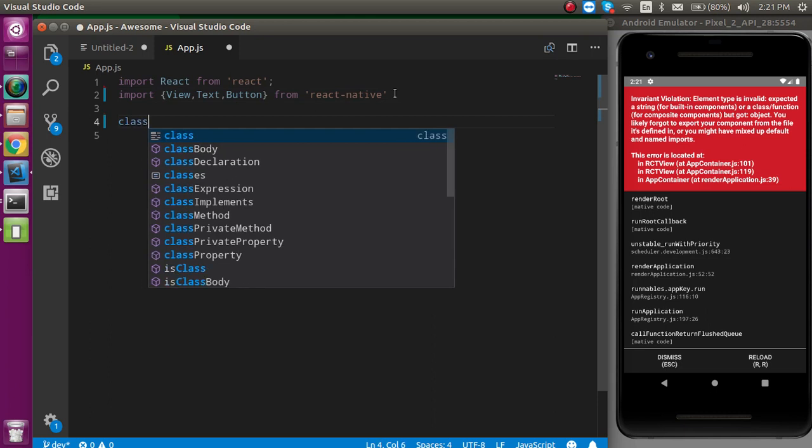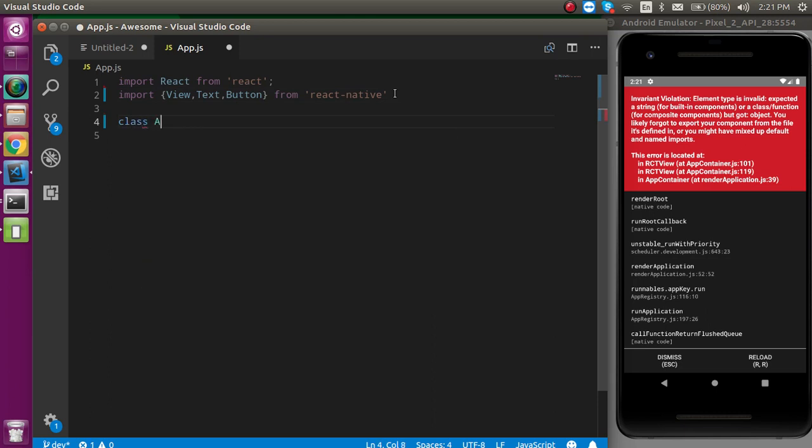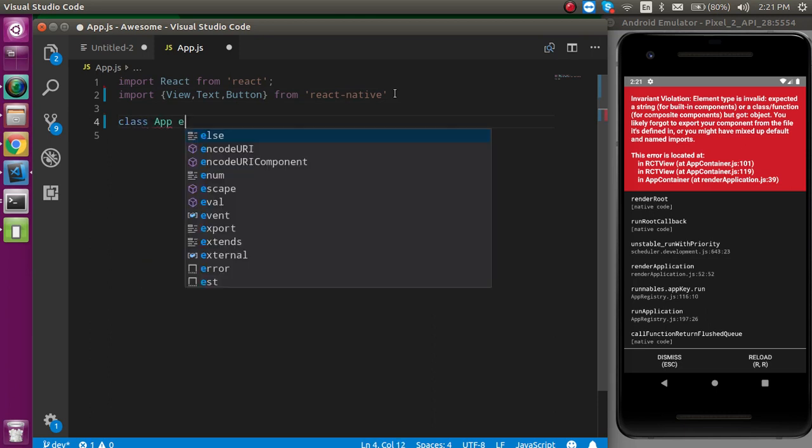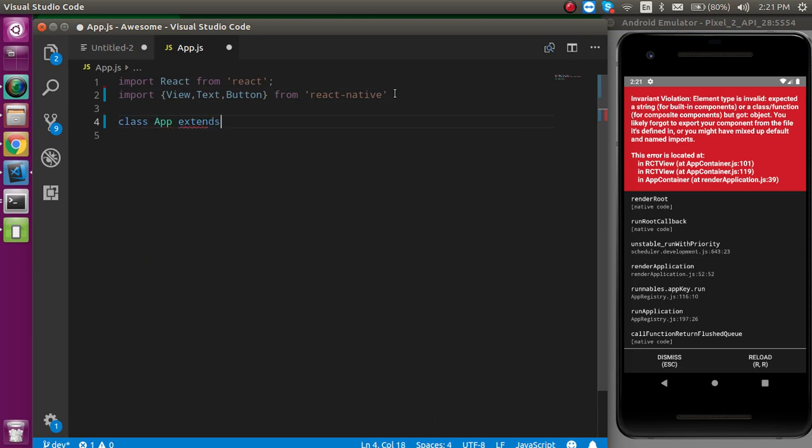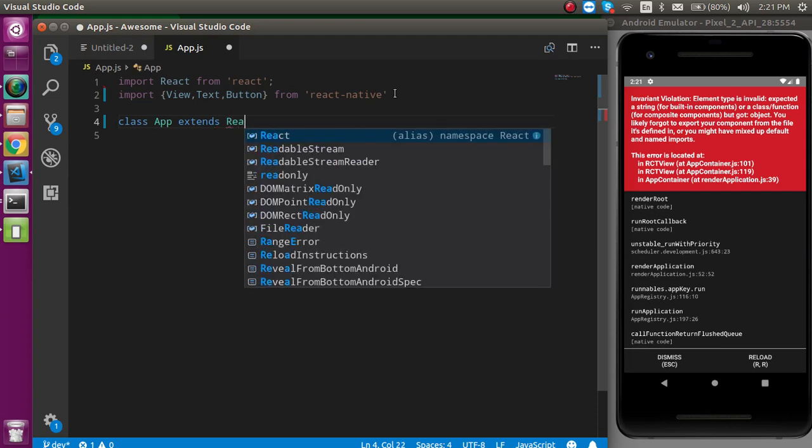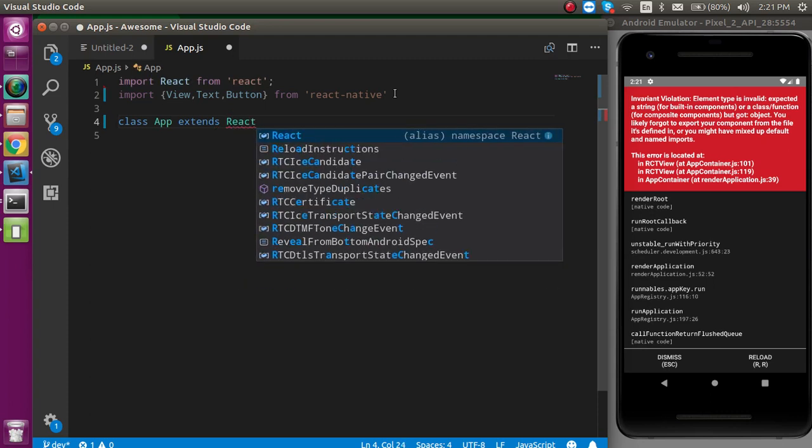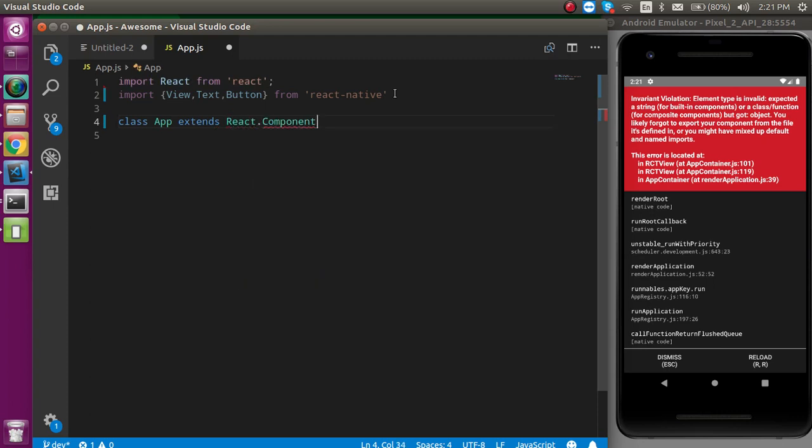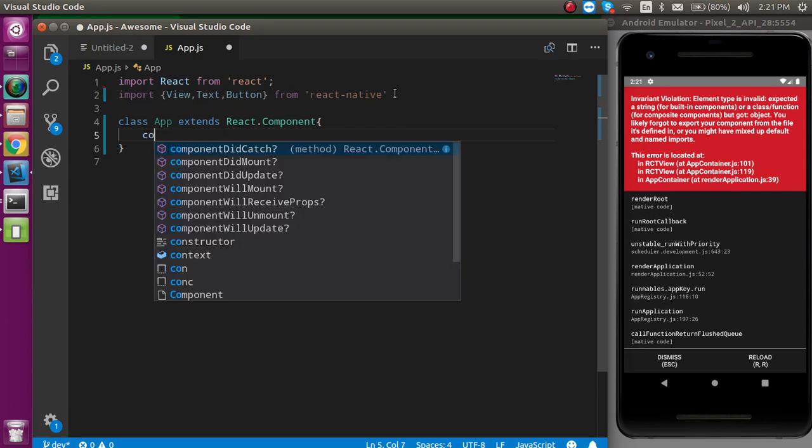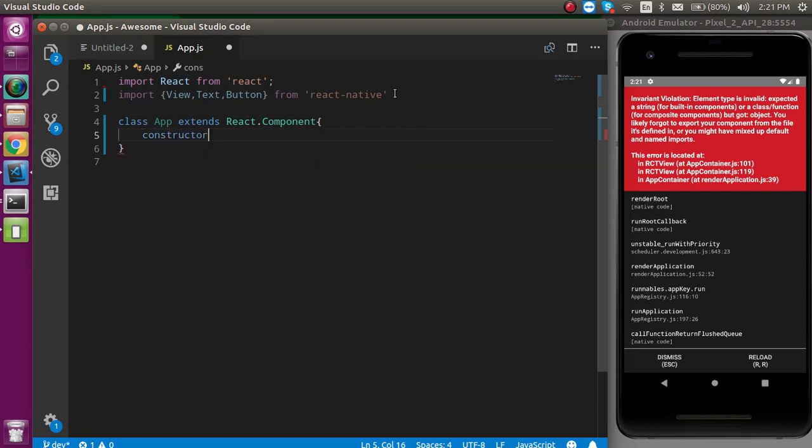Now let's define the class. Name of class is app. Extend React.Component. And here, for defining the state, we can use the constructor.